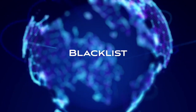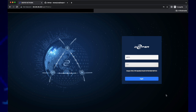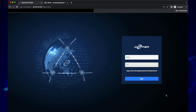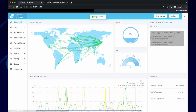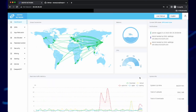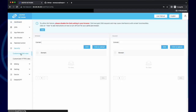Hello and welcome to the Deeper Network. In this video I'm going to show you how to implement a blacklist. In your browser, please go to 34.34.34.34. Enter your username and password and then click login. To get to the blacklist, click on Security and then Customize DNS Rules. On the right you will see Blacklist.